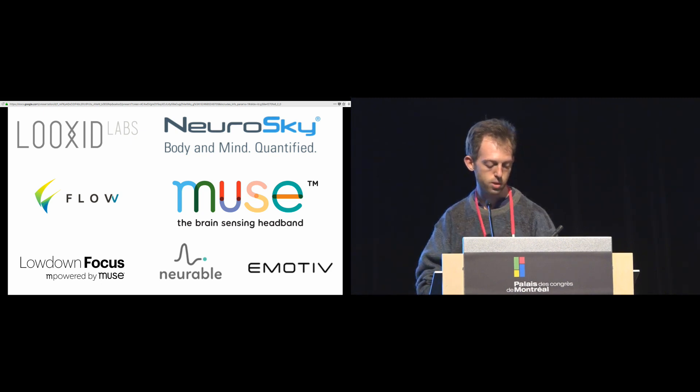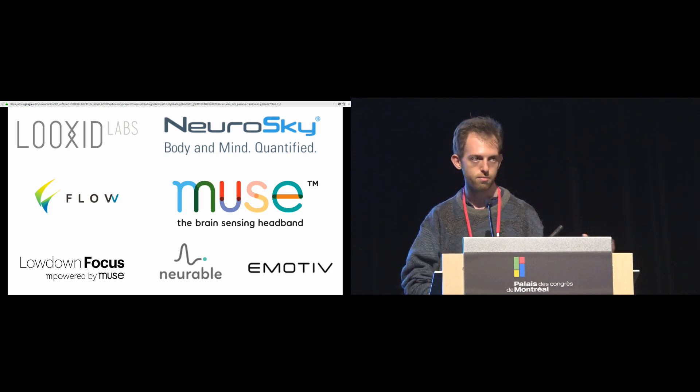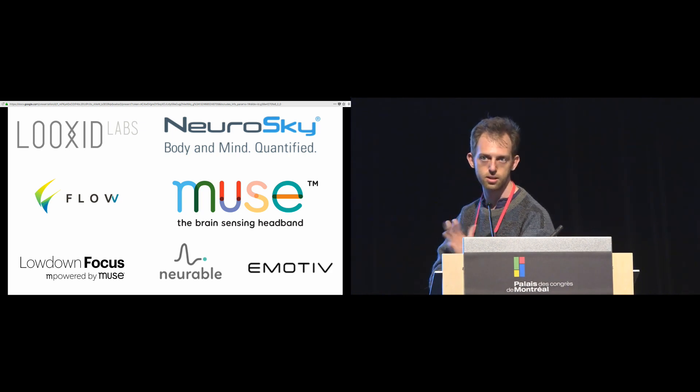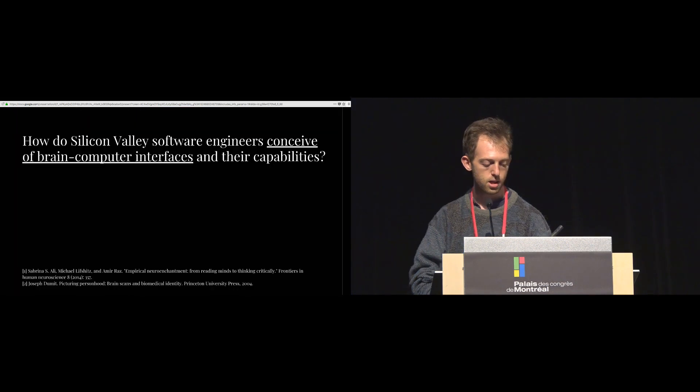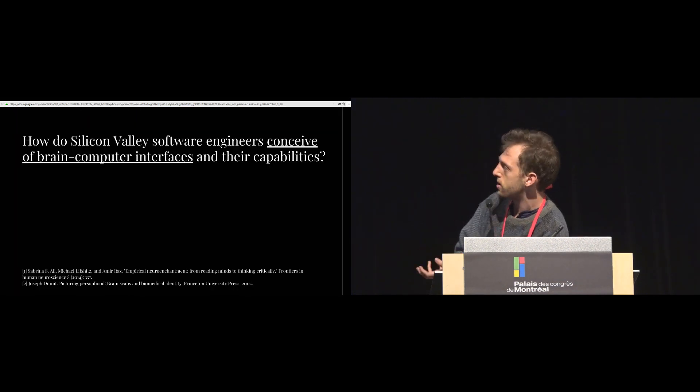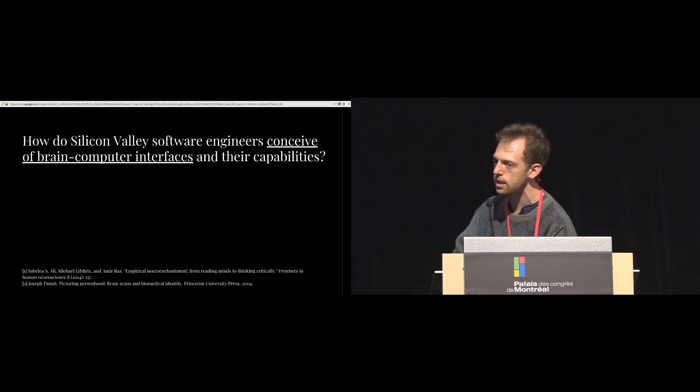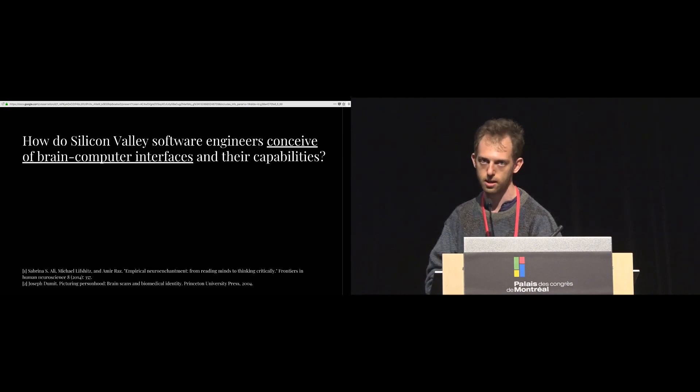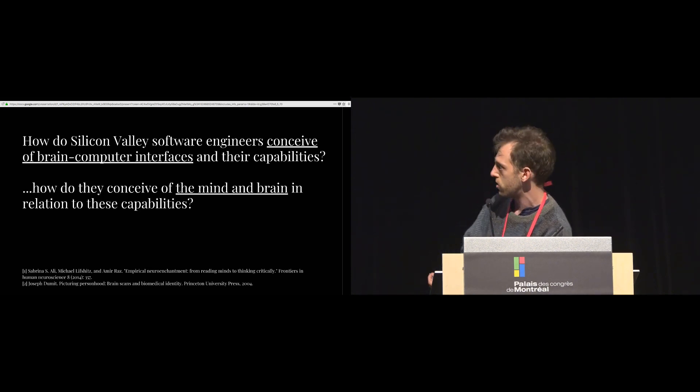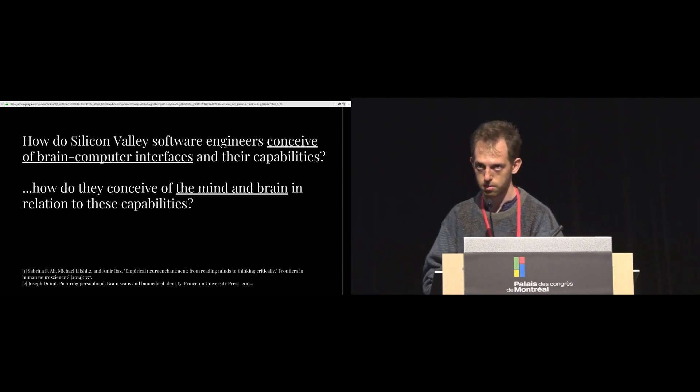So with the mix of Silicon Valley excitement and accessible developer-friendly devices, we decided to ask, how do Silicon Valley software engineers conceive of Brain-Computer Interfaces and their capabilities? And tightly entangled question, how do they conceive of the mind and brain in relation to those capabilities?